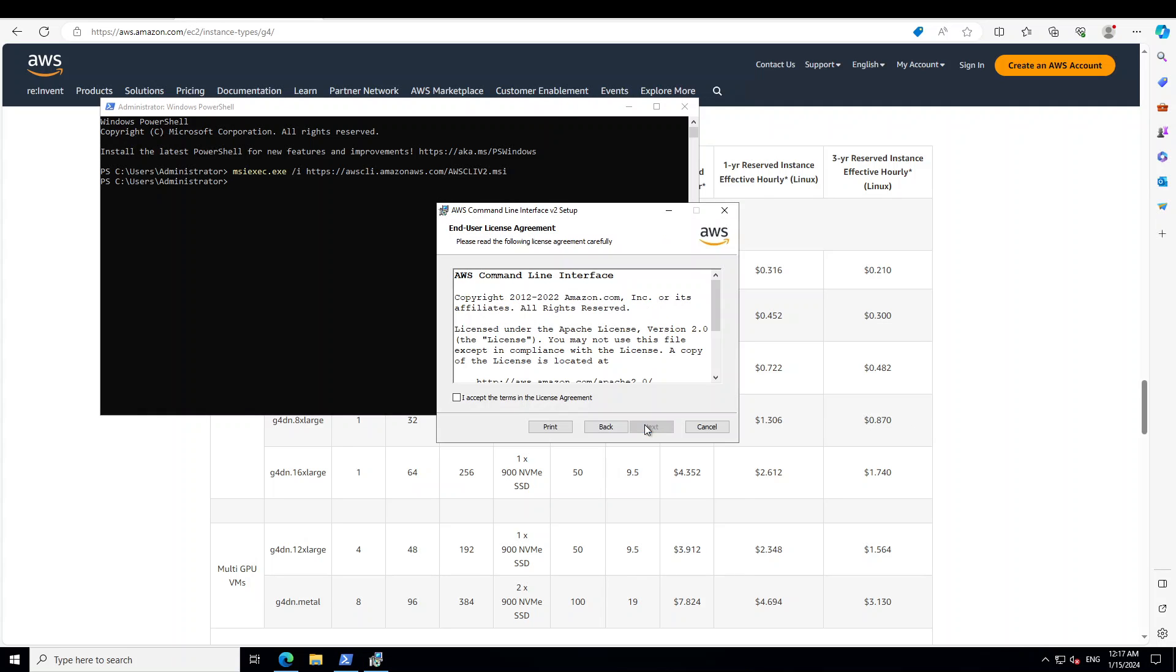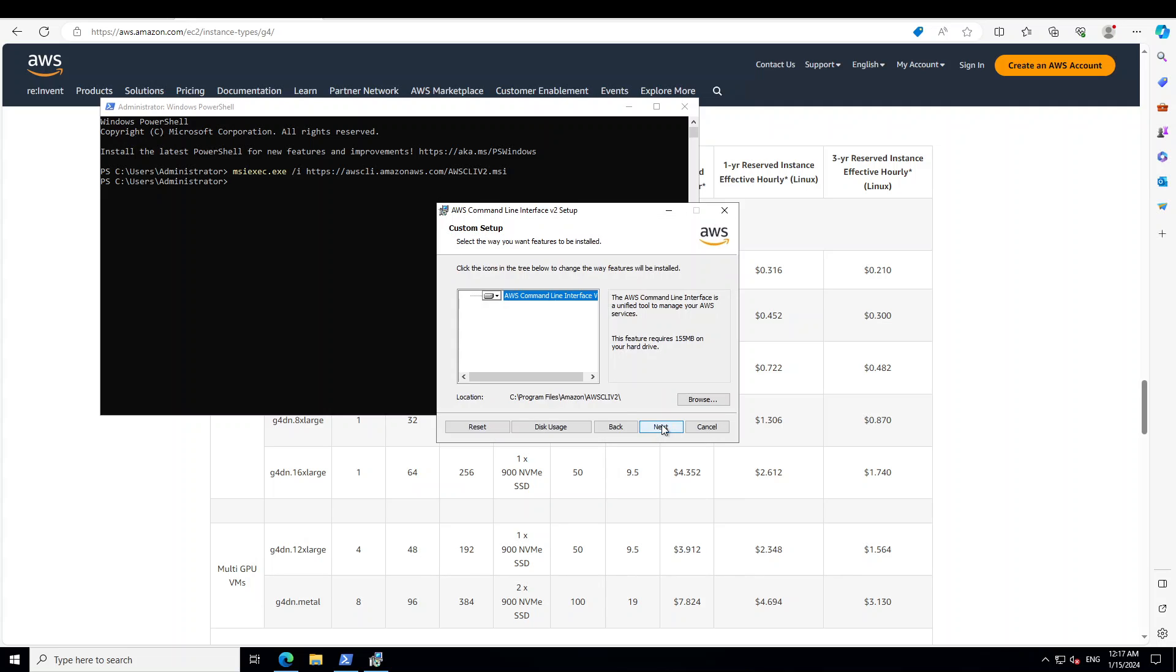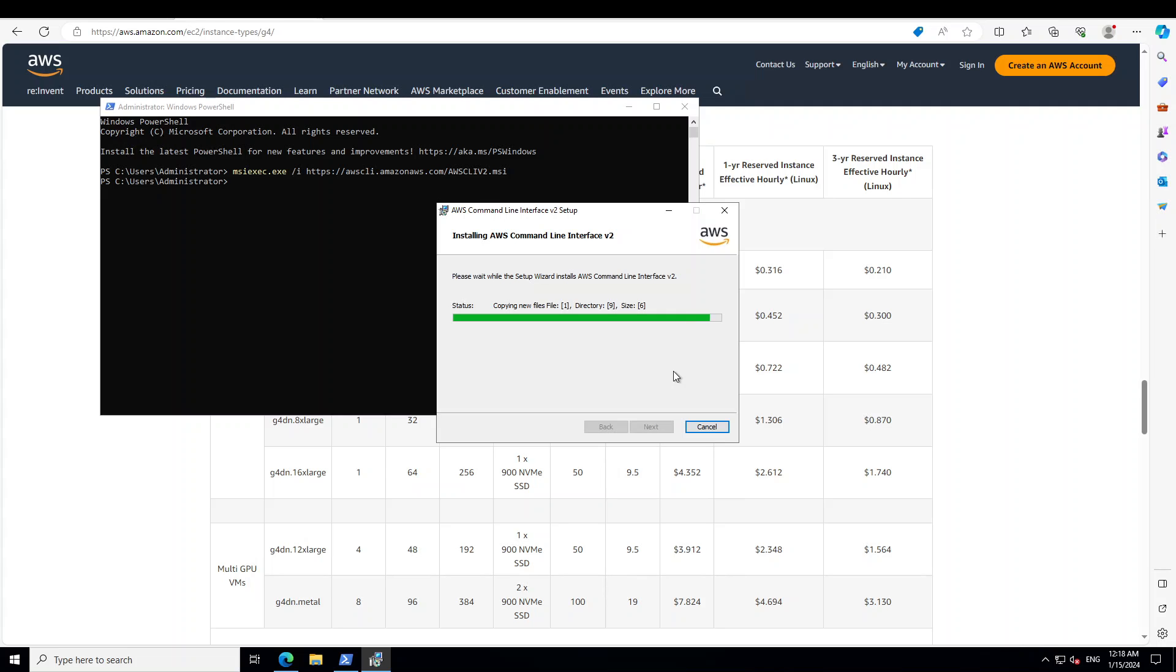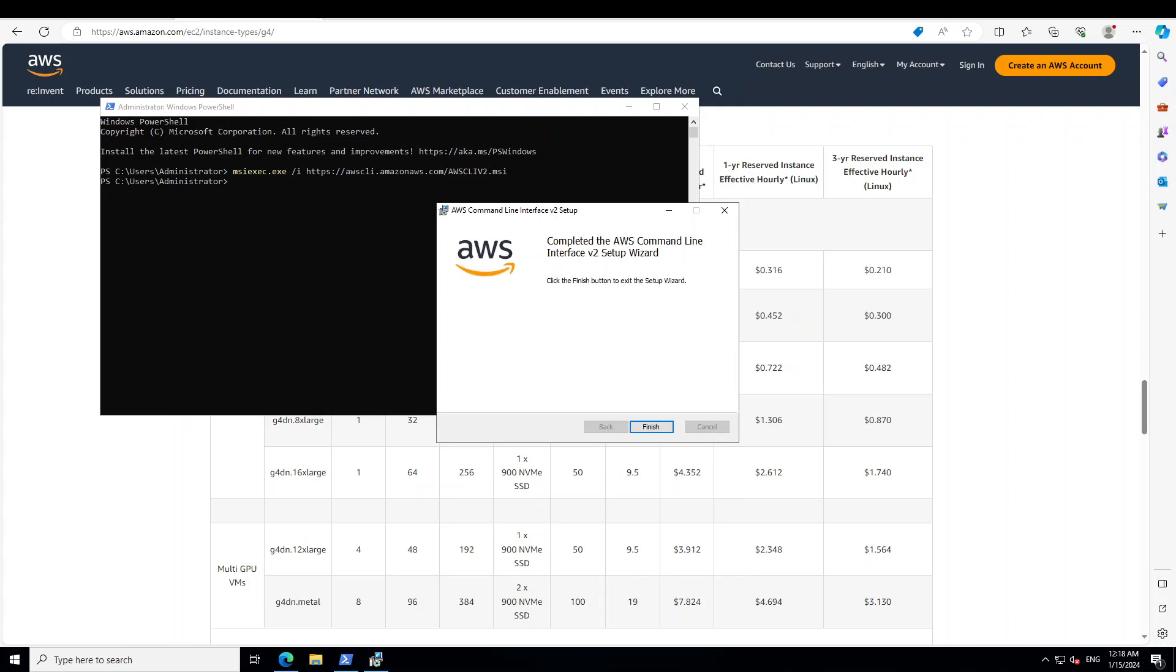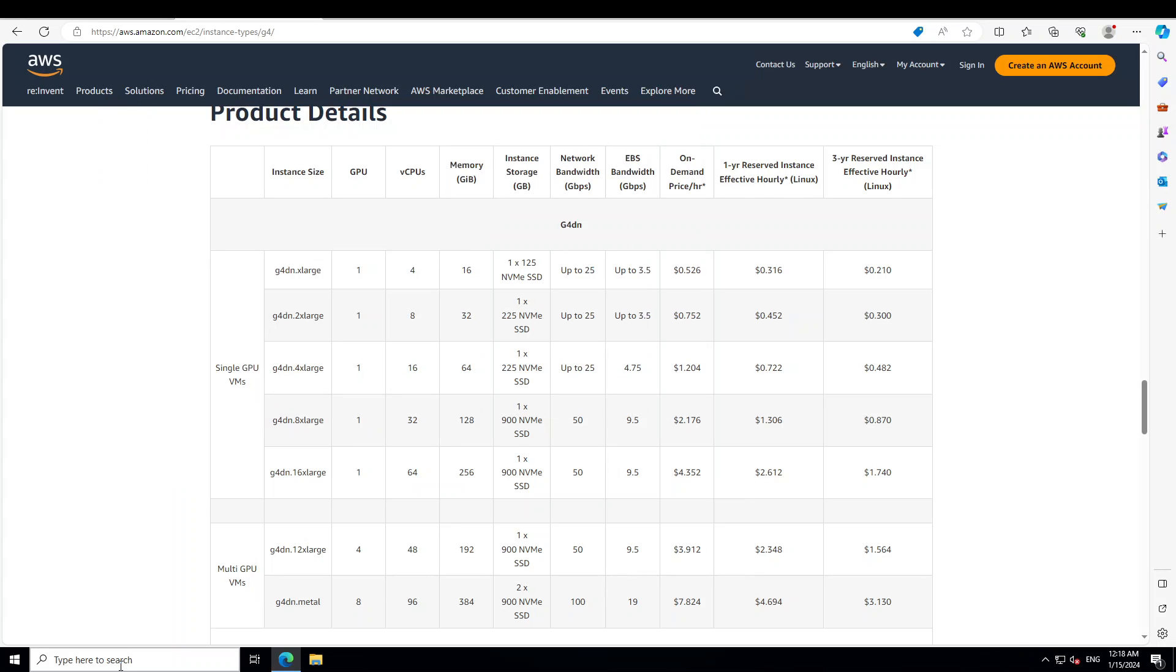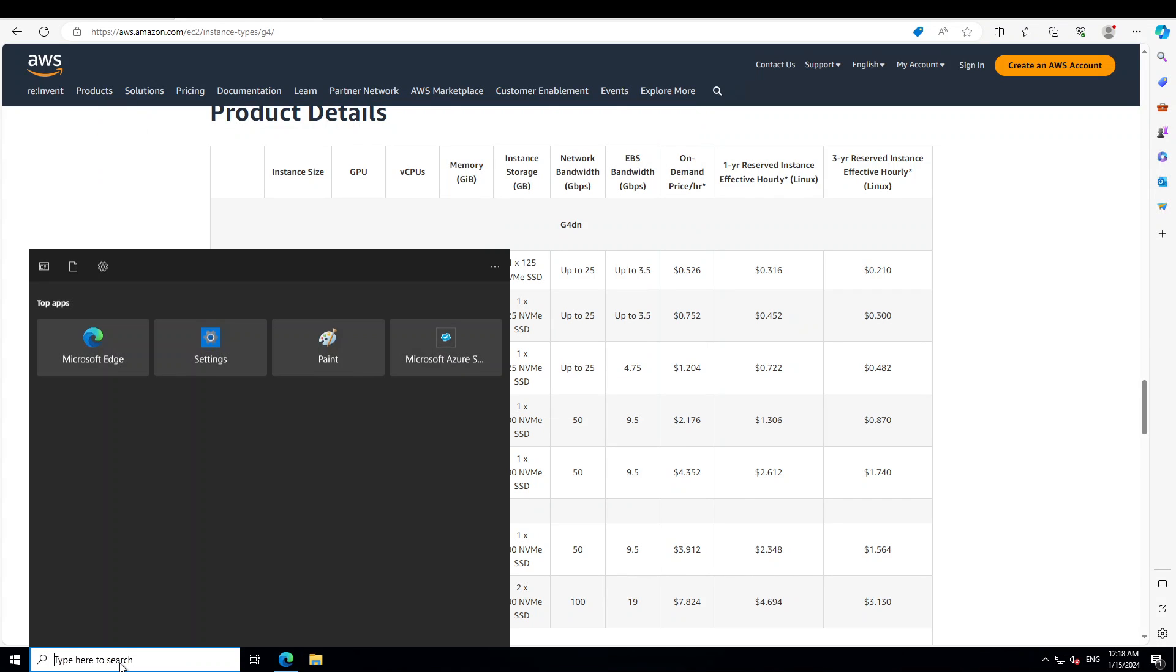Just click next, accept the terms, next, next and install. It shouldn't take too long. It is copying the files to your local system and it's going to install it. Okay, so that's done quickly. You need to maybe close this window and reopen it so that it will load again.